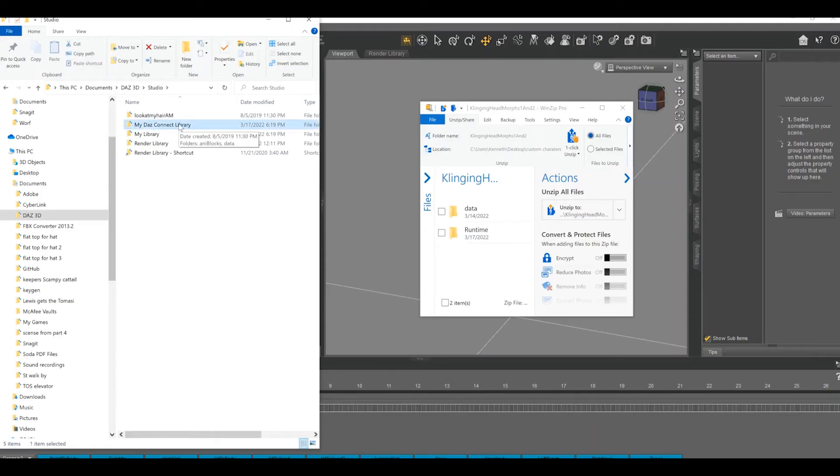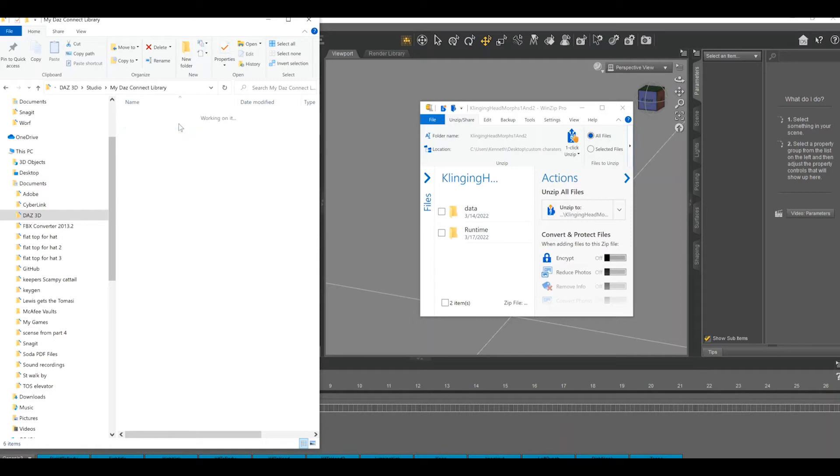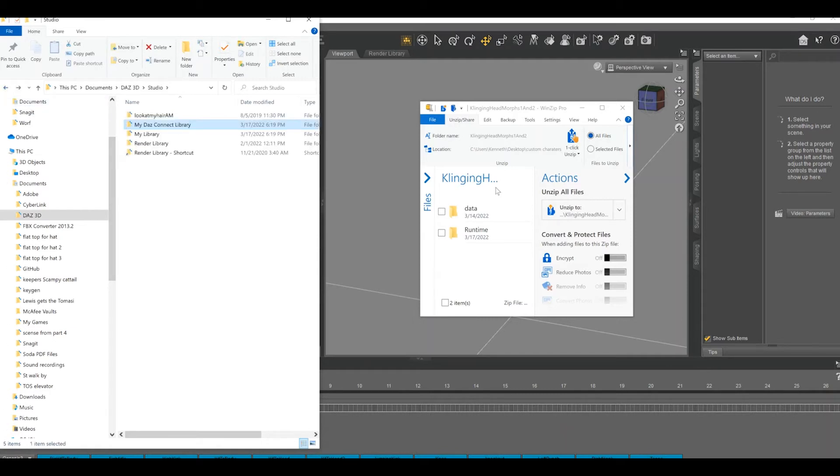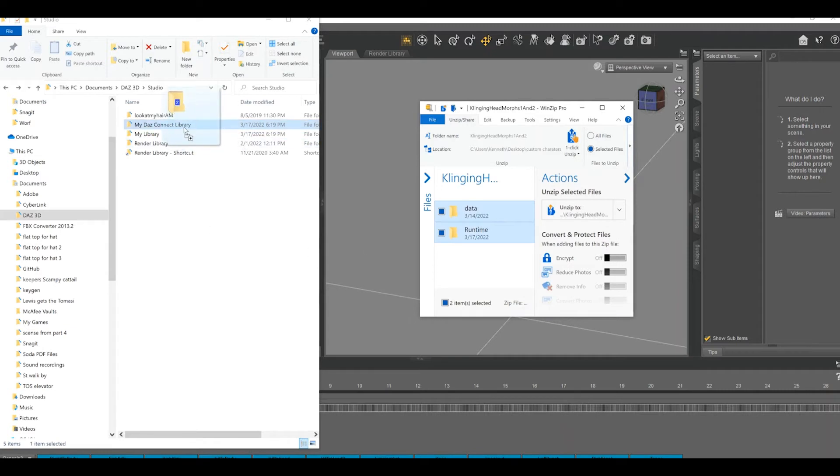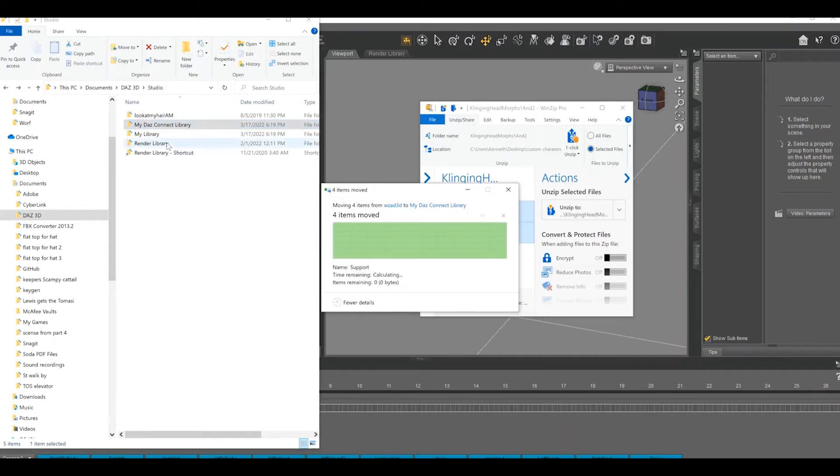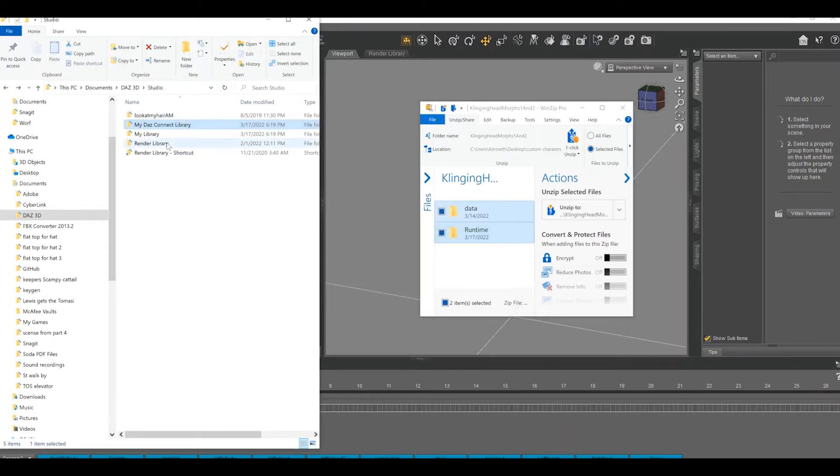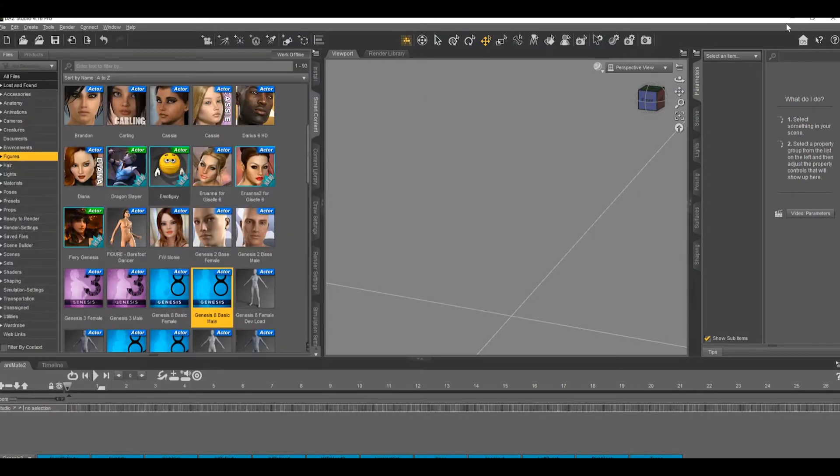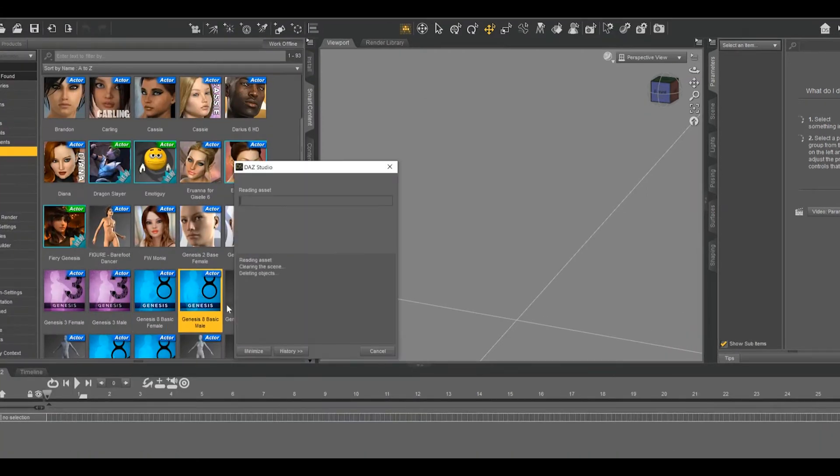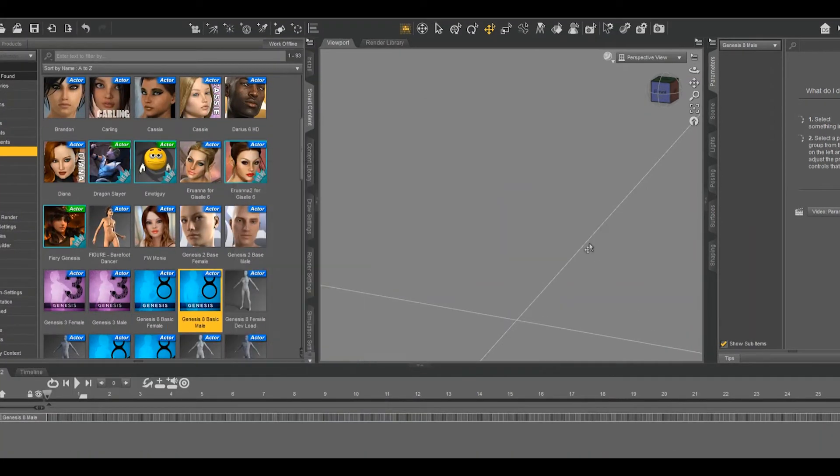So when My Daz Content Library is open, go back to the zip file. In this case, it looks like data and runtime. Highlight those, click and drag. Also make sure morphs only load when you close out of Daz and then restart it. They're not hot swappable, so you can't load them and keep Daz open and have them work. So just shut down and restart.